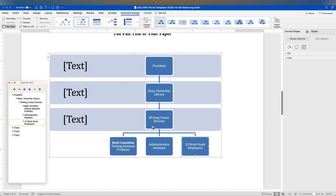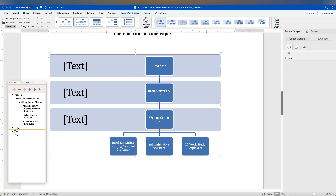You can include other levels of detail, but usually for something like this you're showing the line of report, and unless there's a dual reporting relationship you might not need more. In my case, there were three people I met with: the Writing Center Director, the Dean of the University Library, and the Associate Dean for the Graduate School of Arts and Sciences. So I'm going to go ahead and add another level here.